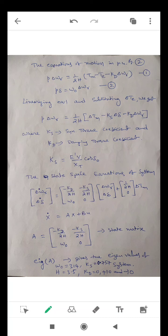The state space equation takes the form X_dot = AX + BU, where X1 = delta_omega_r and X2 = delta_delta. So X_dot = [delta_omega_r_dot, delta_delta_dot]^T. The state matrix A is: [−Kd/2H, −Ks/2H; omega_0, 0]. By taking eigenvalues of A, we obtain the open-loop poles of the system. Based on the open-loop poles, we can analyze the open-loop stability — when all eigenvalues have negative real parts, the system is stable.